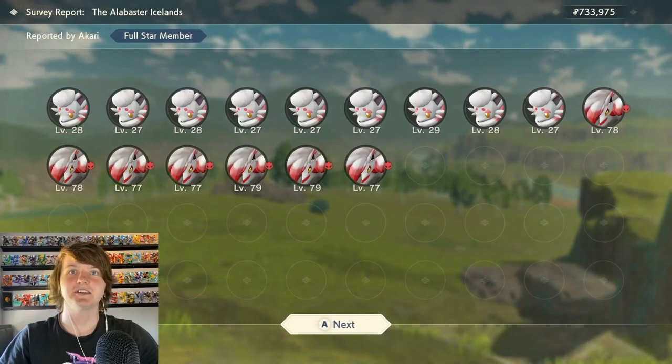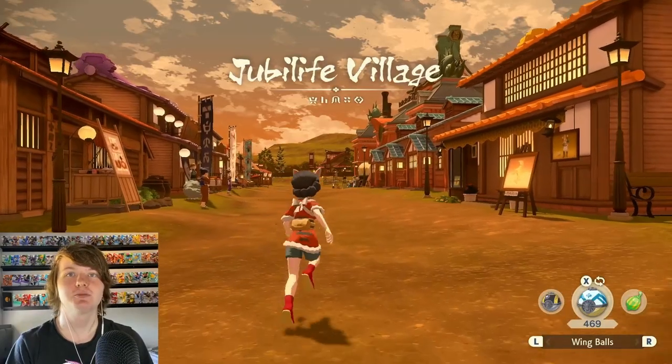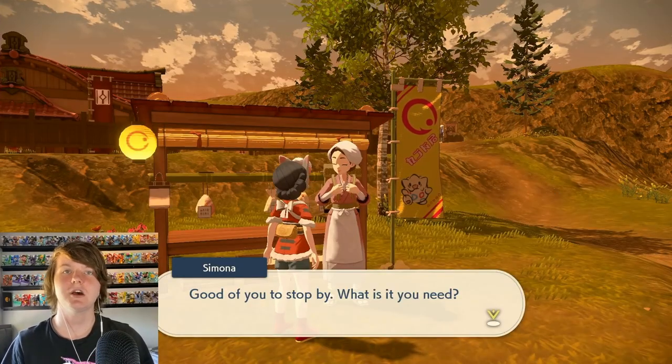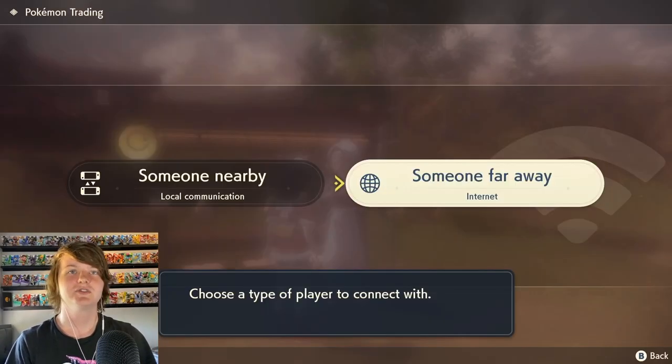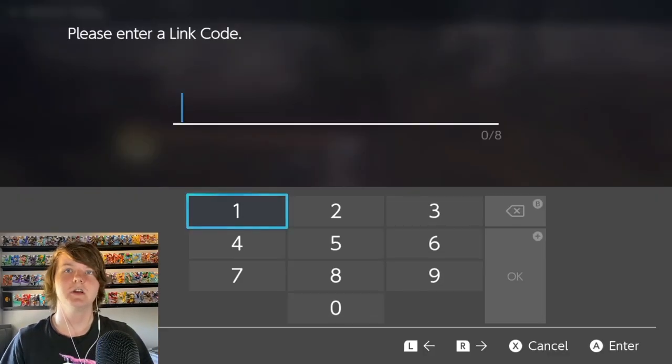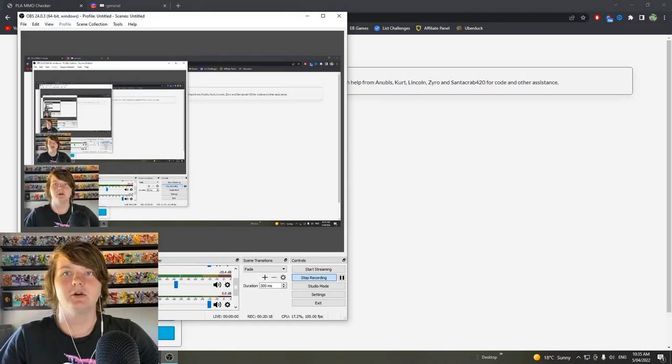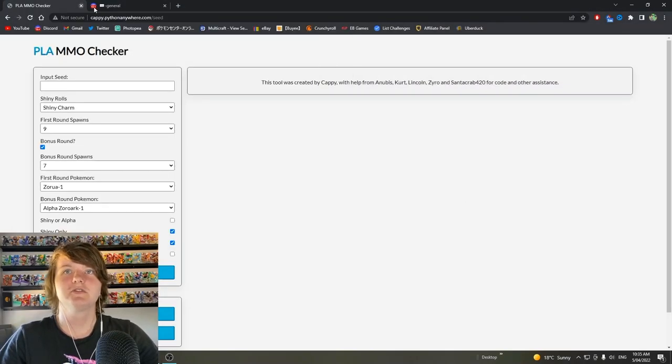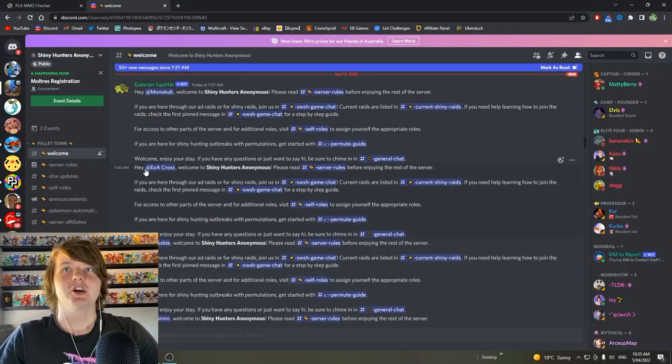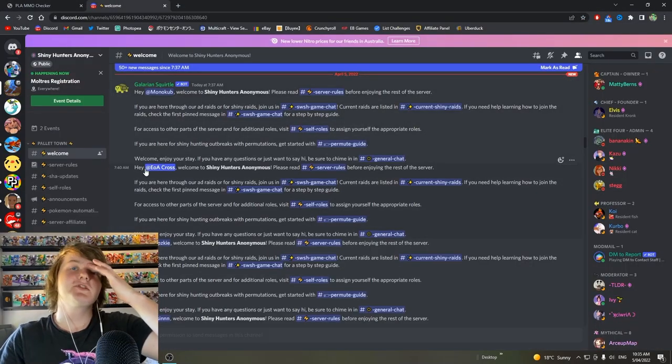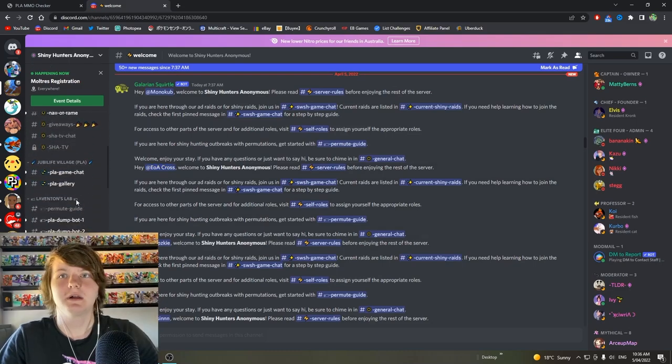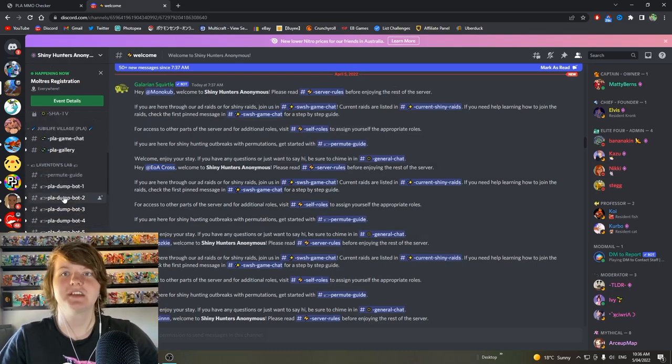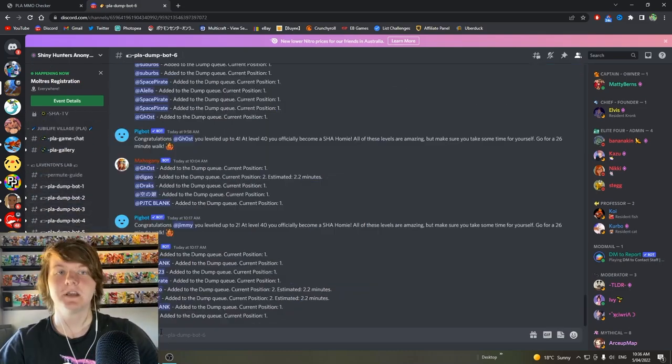Alright now that that's done go back to the game. Come back to Jubilee Village. Now we're gonna do a trade with a bot. So you will need Nintendo Switch Online for this. Choose someone far away. Alright we're on the screen now. Now we go to the Discord server. In the Shiny Hunters Anonymous server we make our way down to Lavington's Lab and choose any one of these bots.